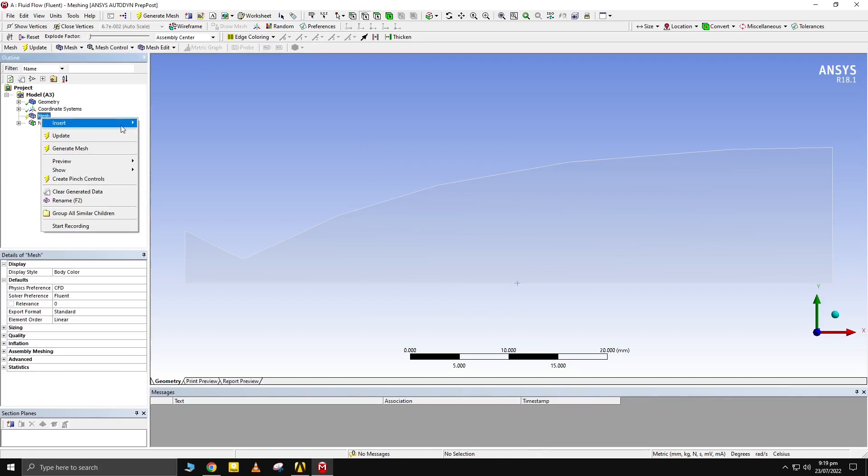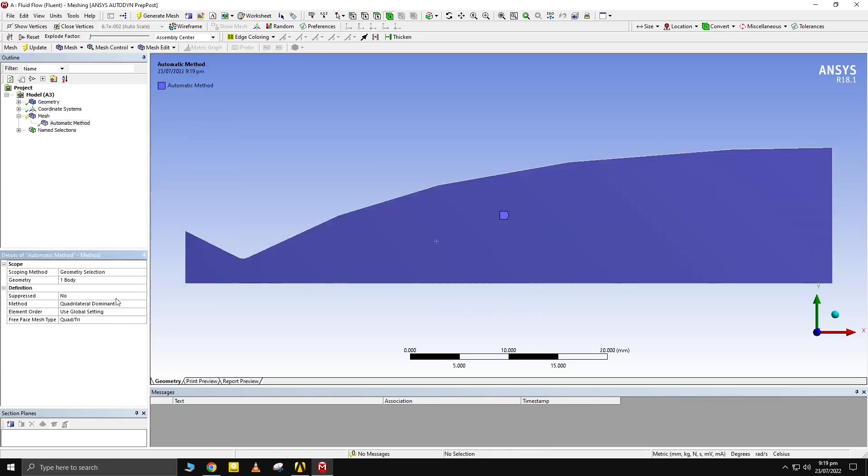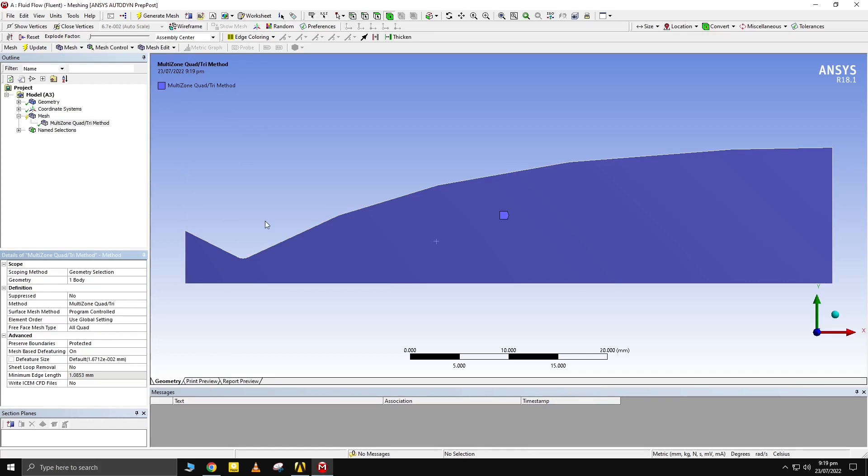Enter multi-zone quad mesh. Now, give inflation to the outer boundary.